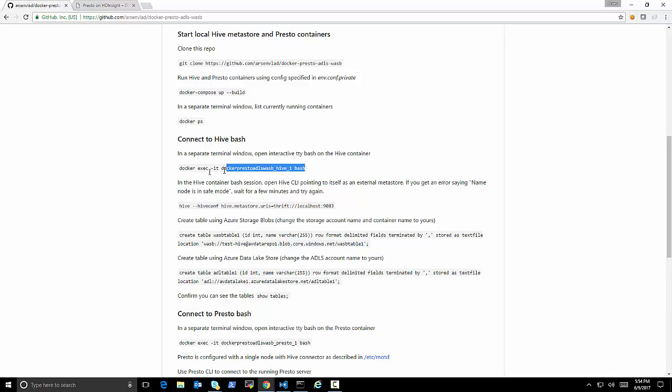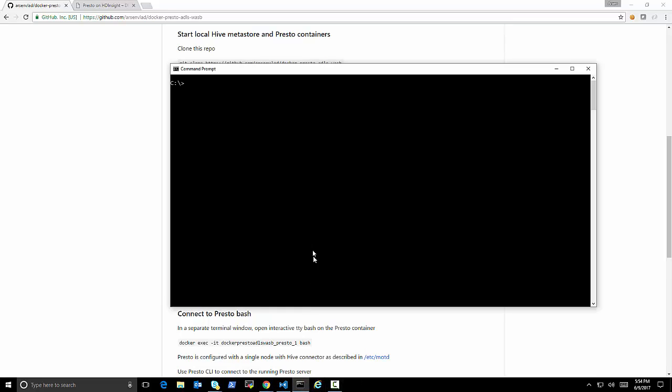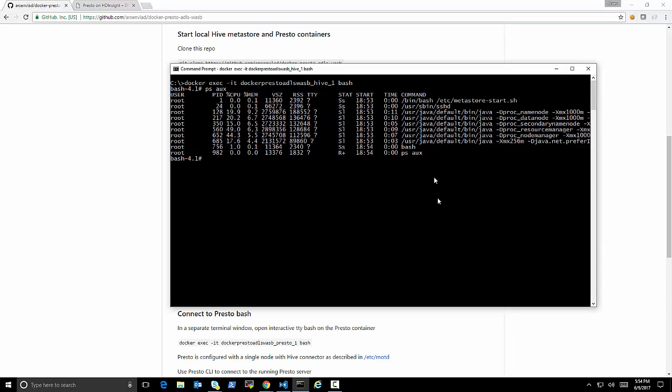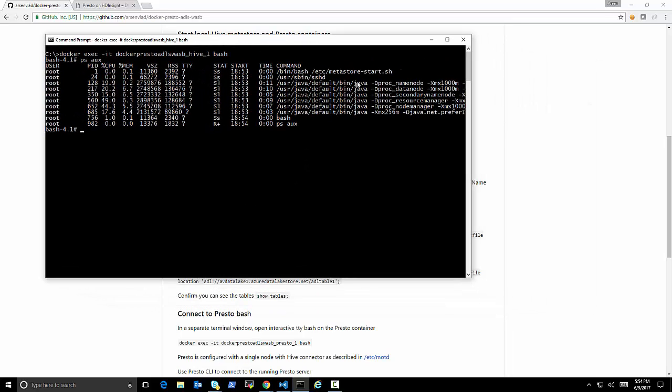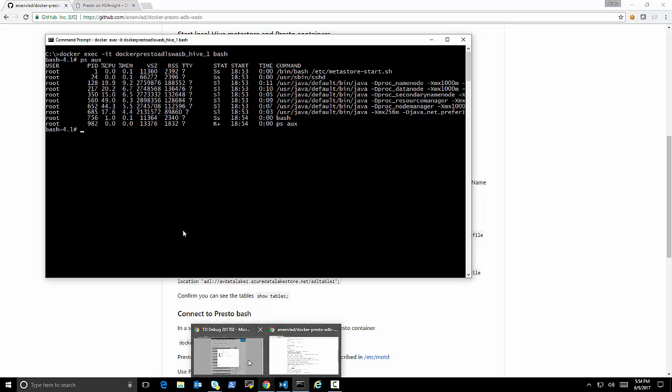So let's follow the instructions and do what it says. So it's still starting my Presto, but the instructions say, hey, let's create a couple tables pointing to our Azure storage.